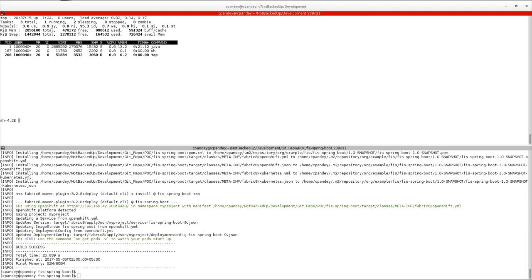That was all I wanted to discuss today. I hope this helps you understand how to configure memory-related configurations with a FIS 2.0 image. That's all for today, guys — I believe you would have enjoyed it. Thanks a lot for joining!